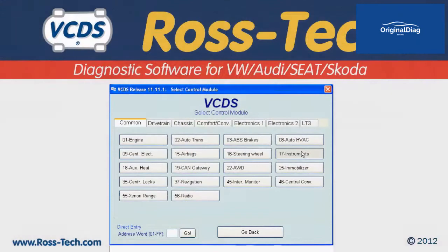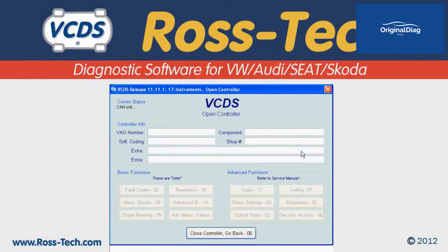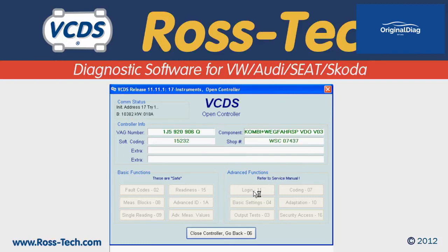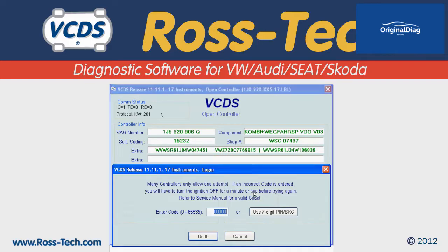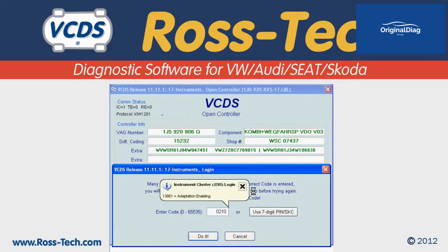To do the key adaptations, scan the Immobilizer. In several vehicles, like this 2004 Jetta, the Immobilizer is integrated with the instrument cluster. Go to Function 11, Login, and input the PIN information. Click Do It, and you will return to the Open Controller screen.